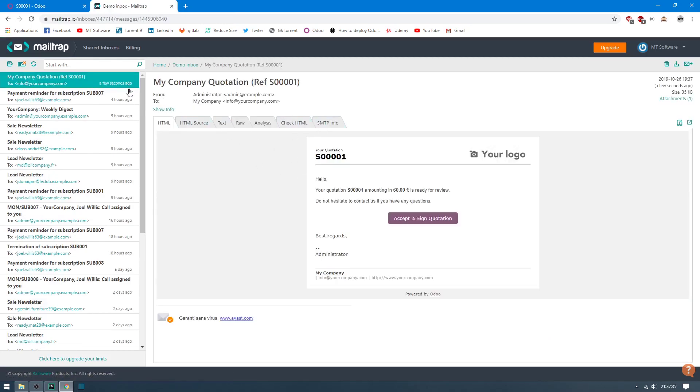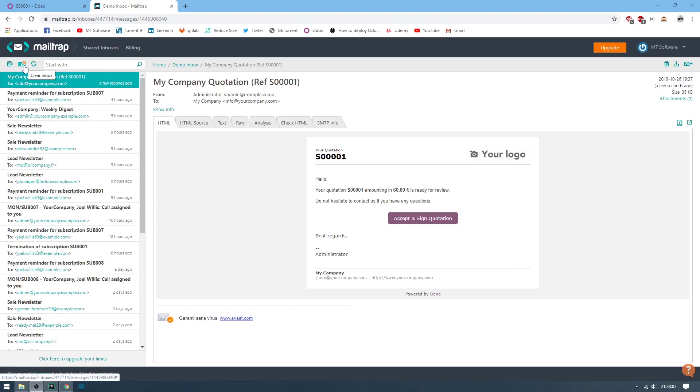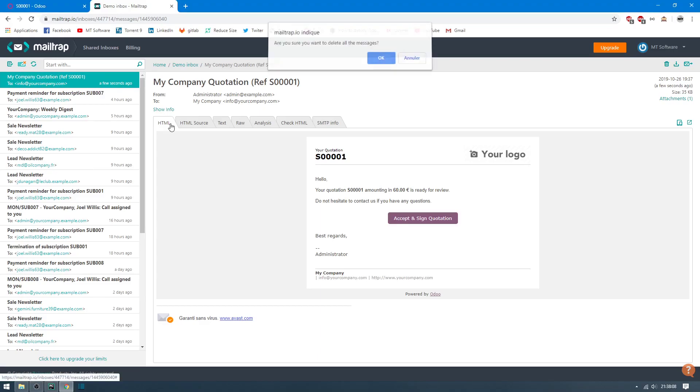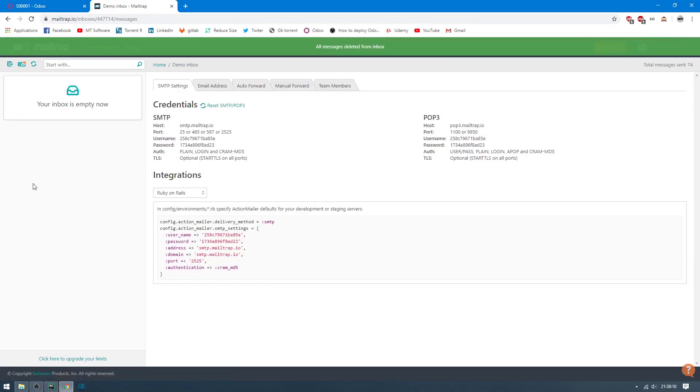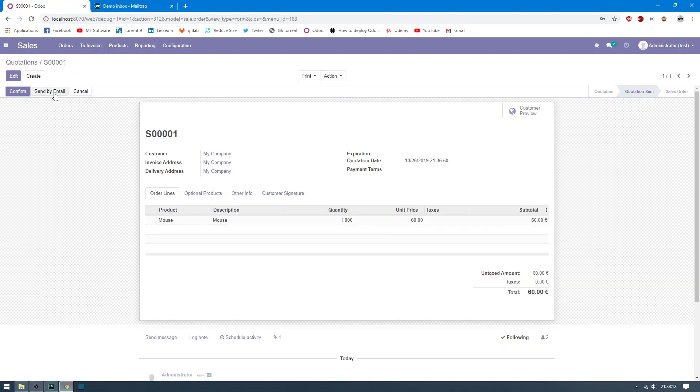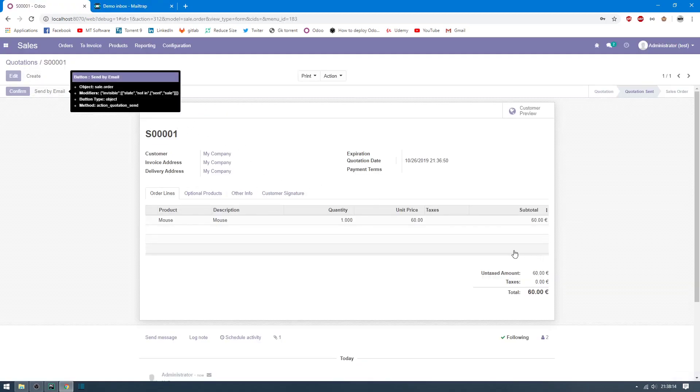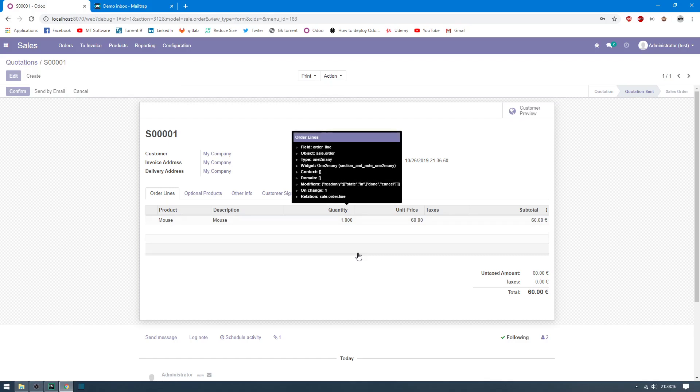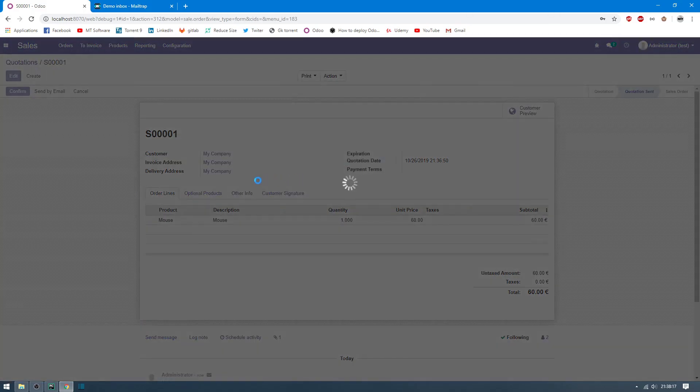Here we will see in a few seconds, but no problem. Let's delete all and test another time. Send by email and waiting.